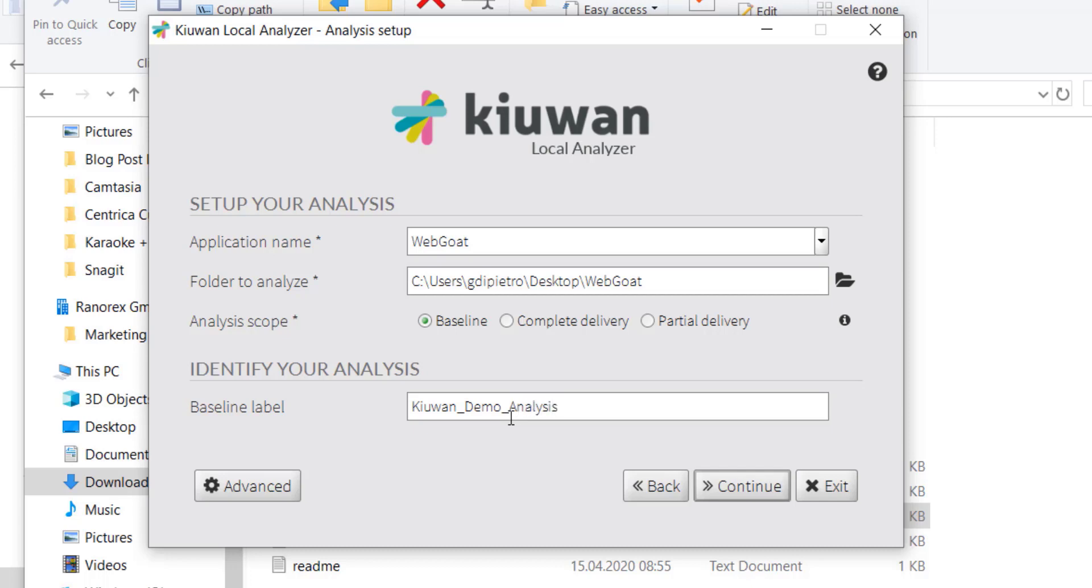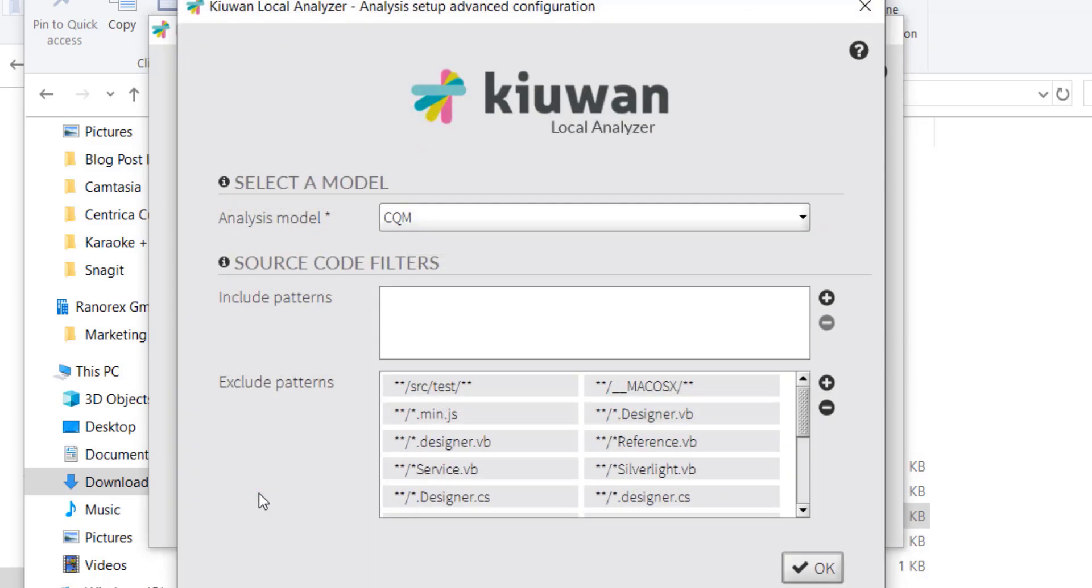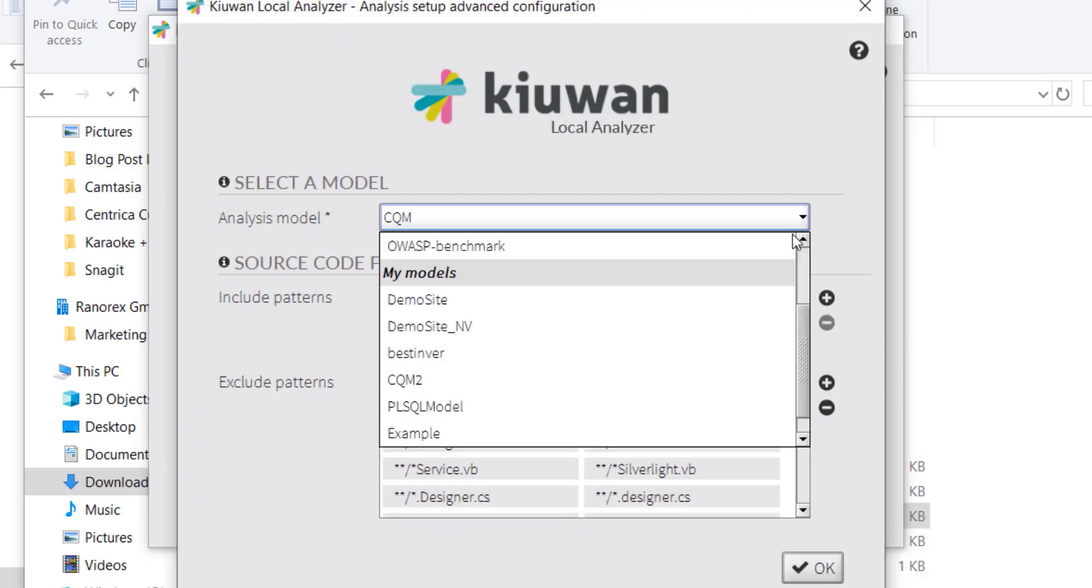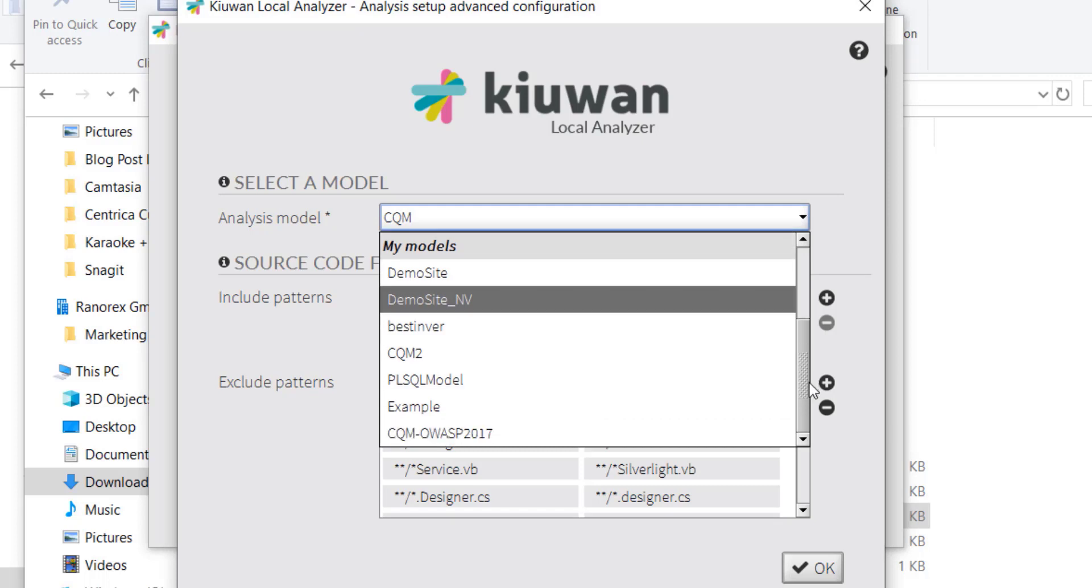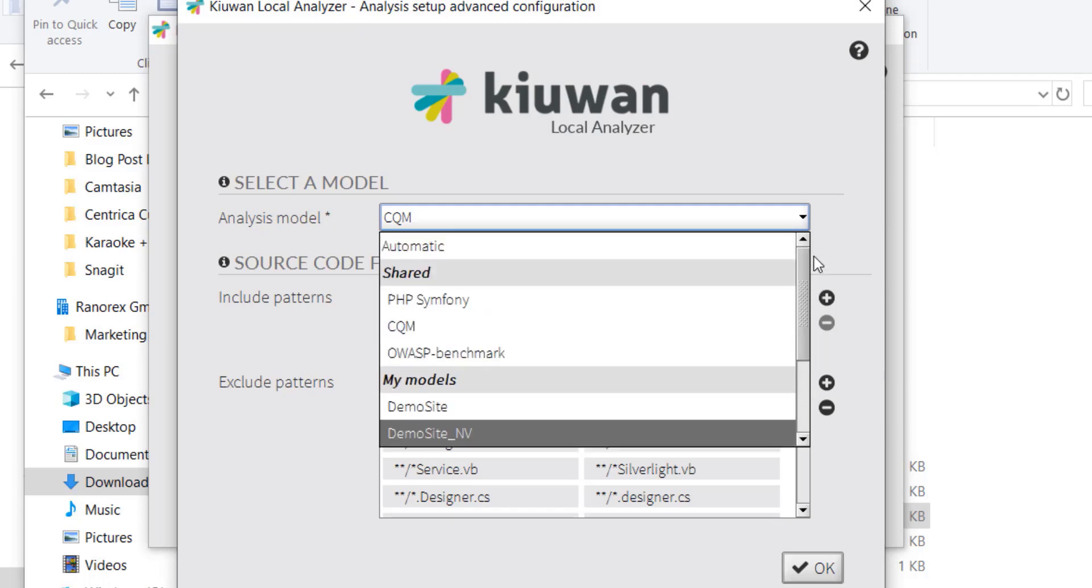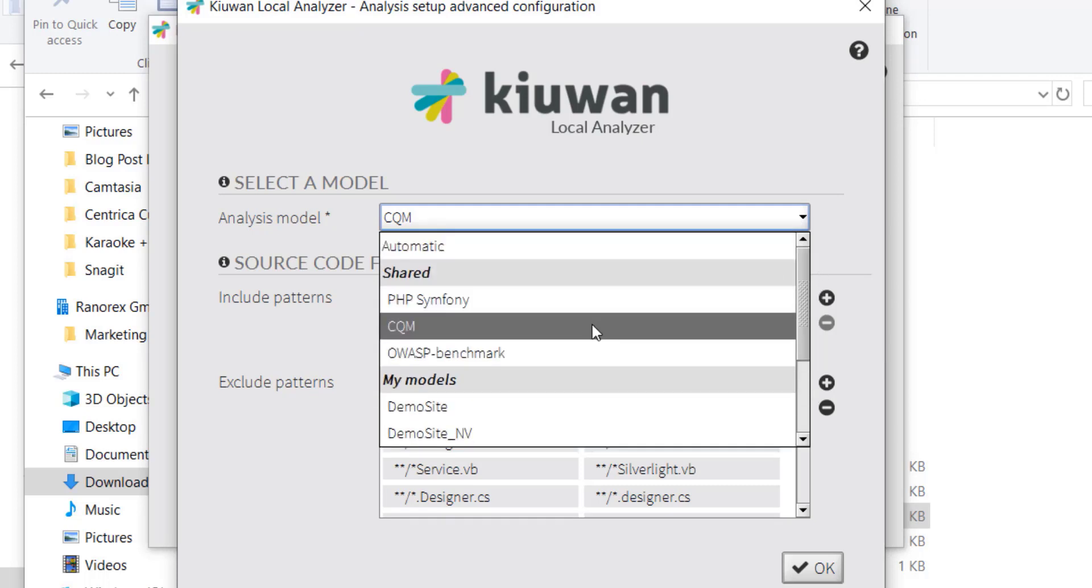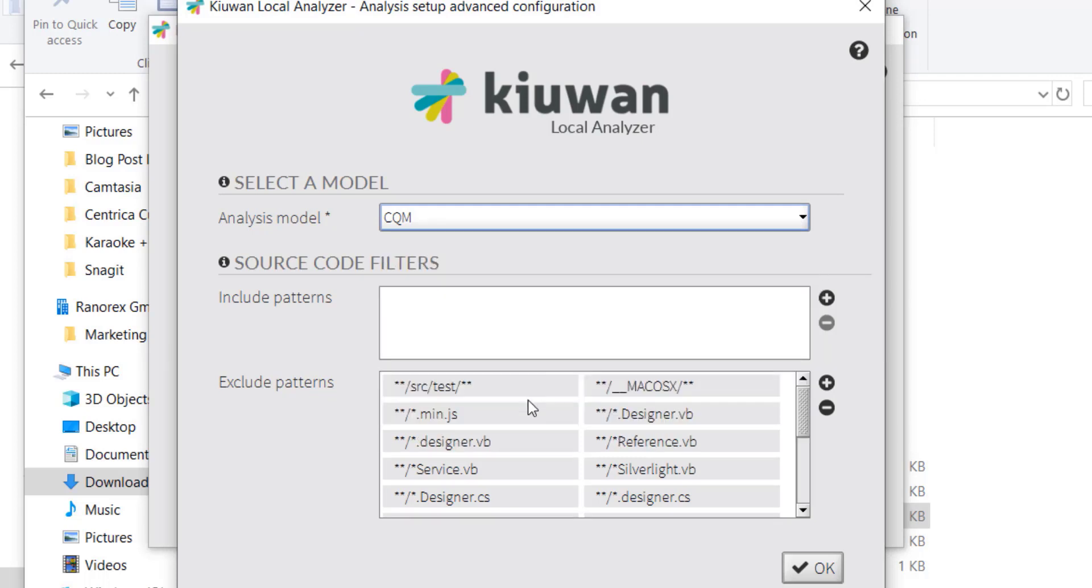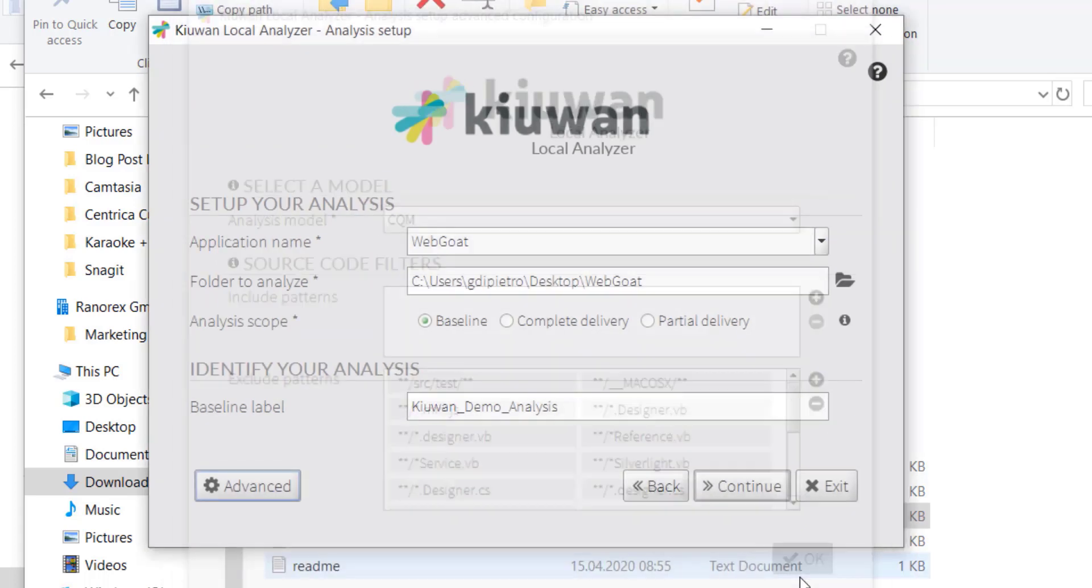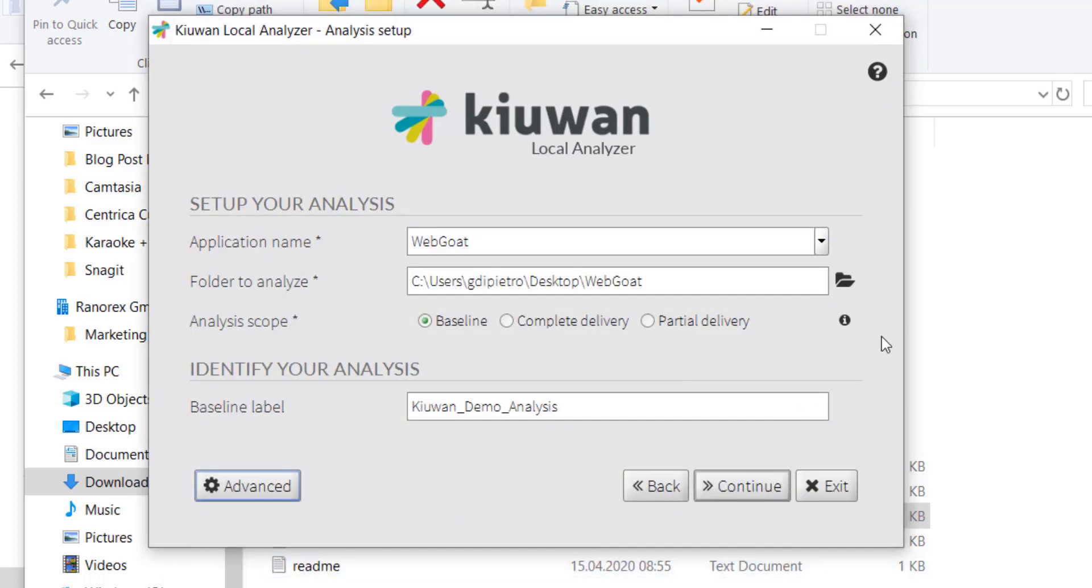To see additional settings, click Advanced. In this window, you can choose to use the default analysis module, CQM, or another one. You can also decide whether you want to exclude any files from the analysis or not. To go to the next window, click Continue.